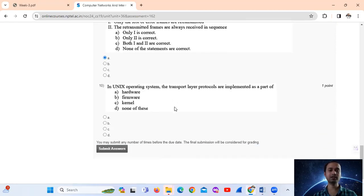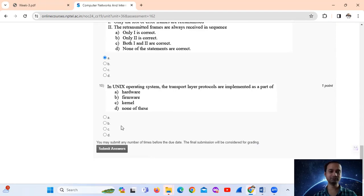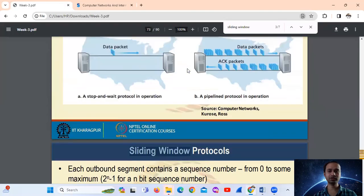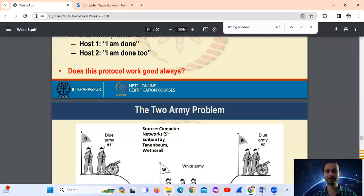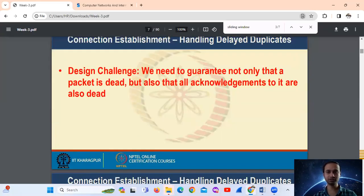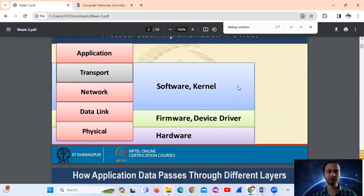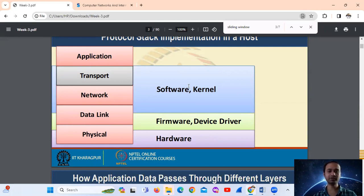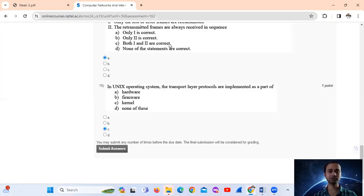Question number 10. In Unix operating system, the transport layer protocol is implemented as a part of... actually the kernel. Option number C. The layers are physical, data link layer, network, transport - so this transport layer. Option number C.